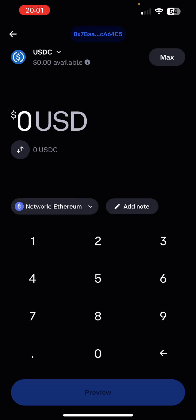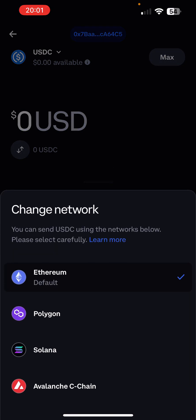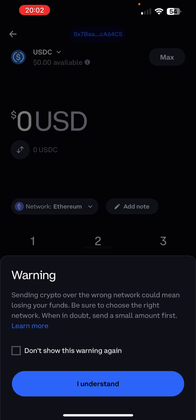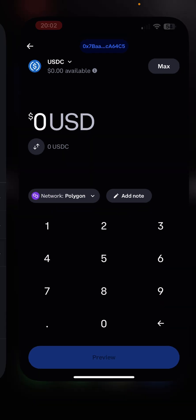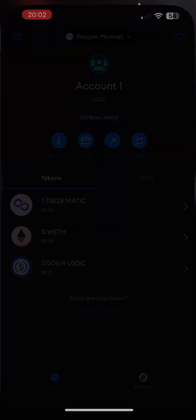This is where you are now going to input how much you want to send and then select your network. So as you can see, it says network Ethereum, you'd select that. And right now they only support Ethereum, Polygon, Solana, and Avalanche C-Chain. I'm sure they're going to add more, but I did Polygon. And then you just input the amount and then it's probably going to ask you to input your Google Authenticator or text message code. Go ahead and do that. And then it will send.